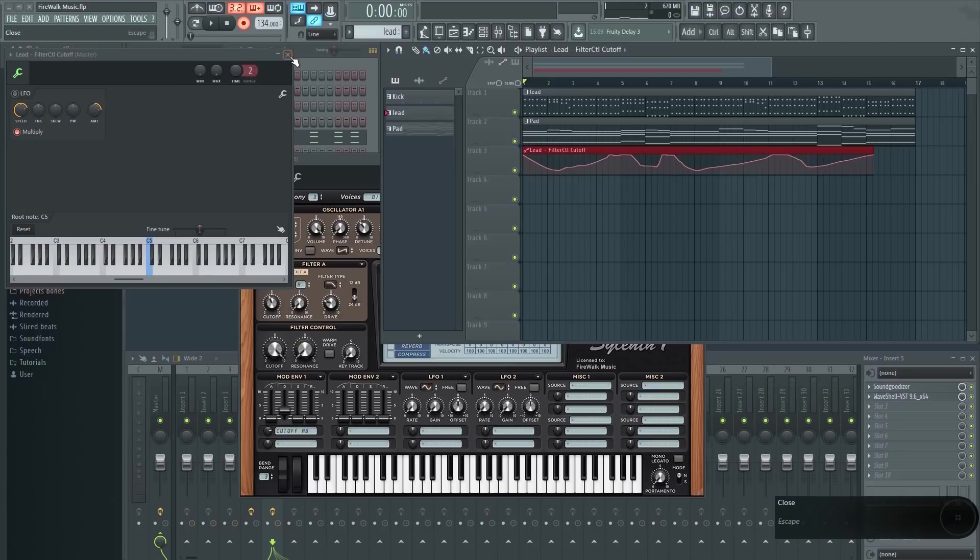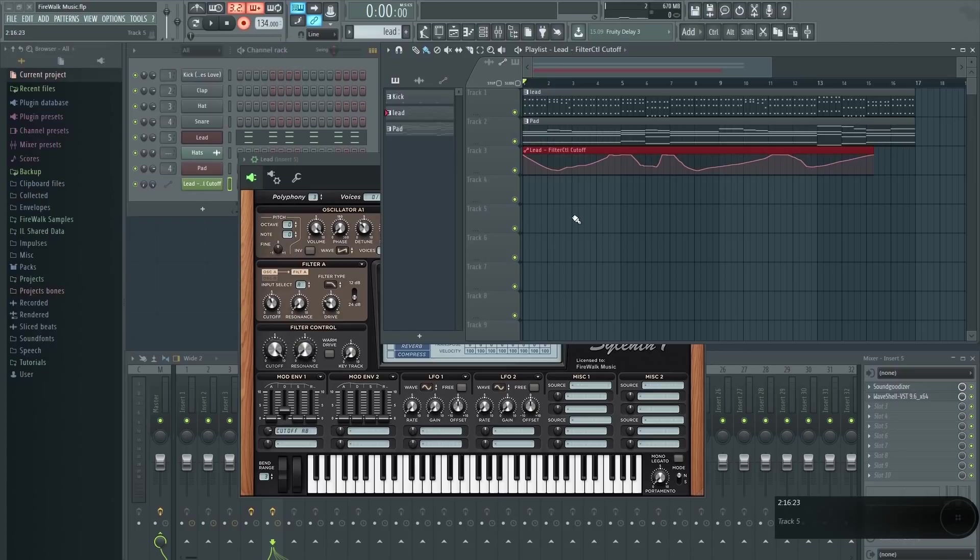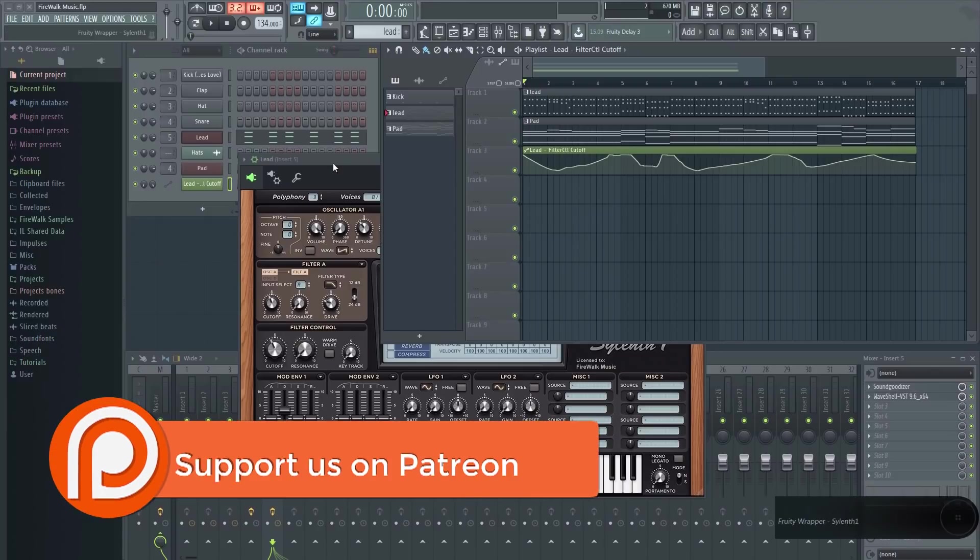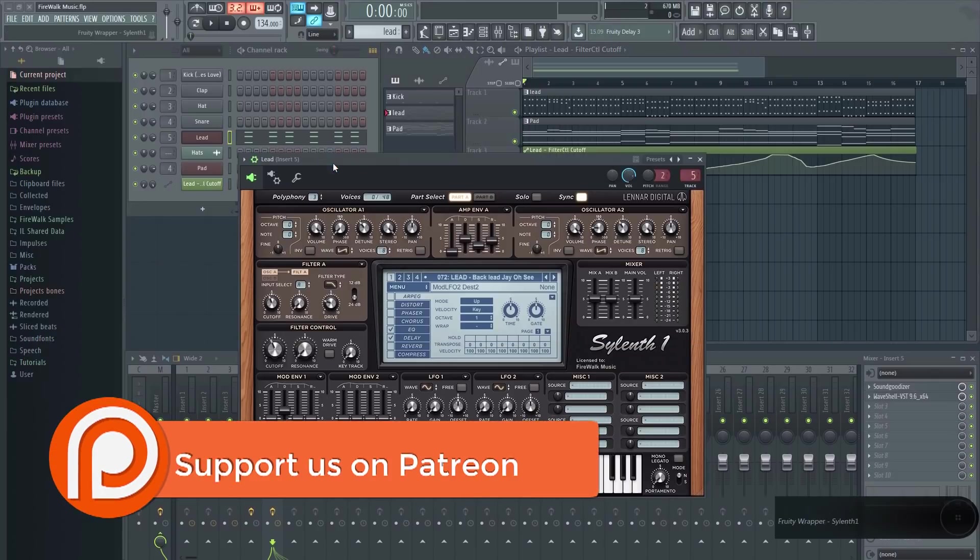Now you can start using those knobs and faders. Remember, you can link just about any parameter inside FL Studio to any knob.